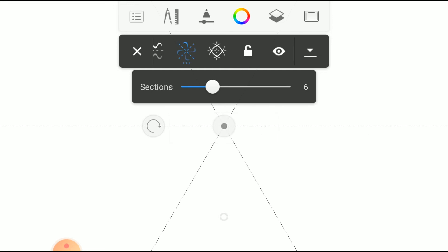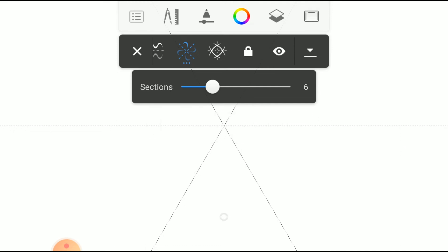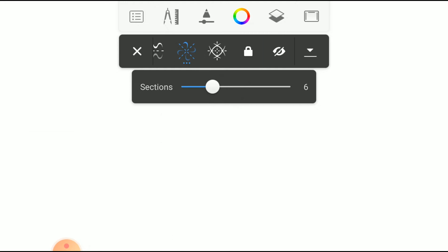If you want to lock the Symmetry, click on the Lock button. And if you want to hide the Symmetry, click on the I button.